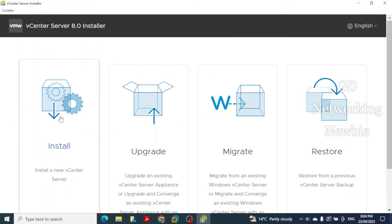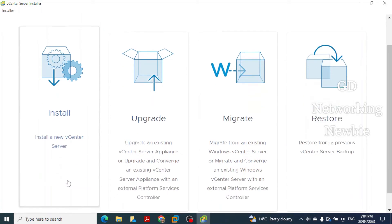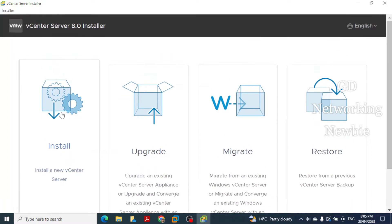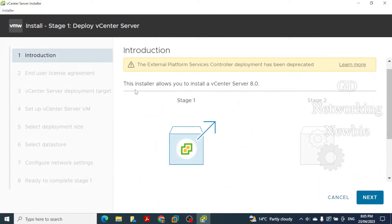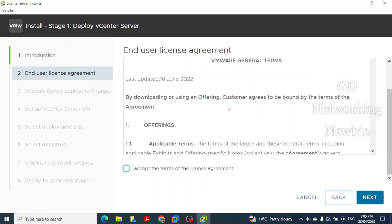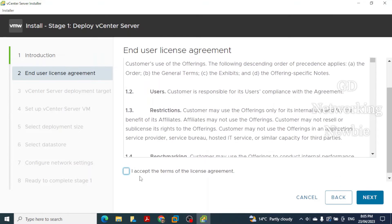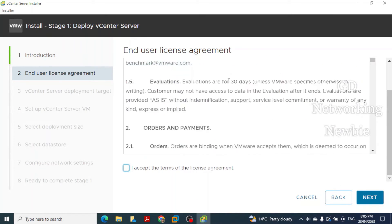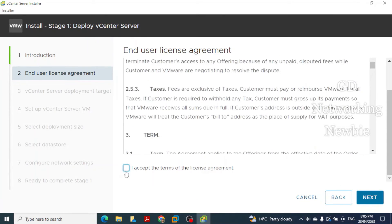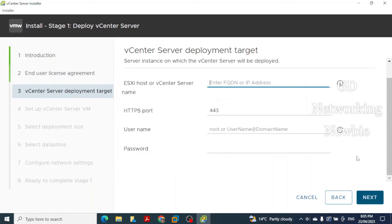There will be two stages to deploy vCenter Server. The first stage is OVA deployment. Double-click the installer and it will show Stage 1: Install a New vCenter Server. Click to proceed. The installer will install vCenter Server 8.0. Accept the End User License Agreement after reading it, then click Next.